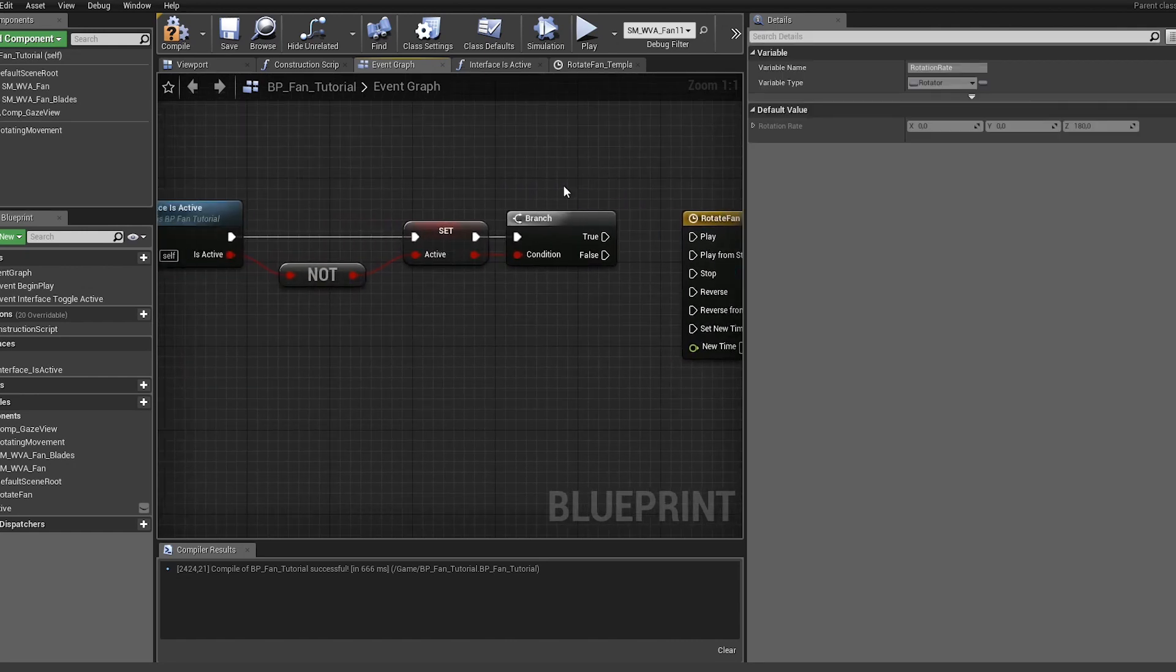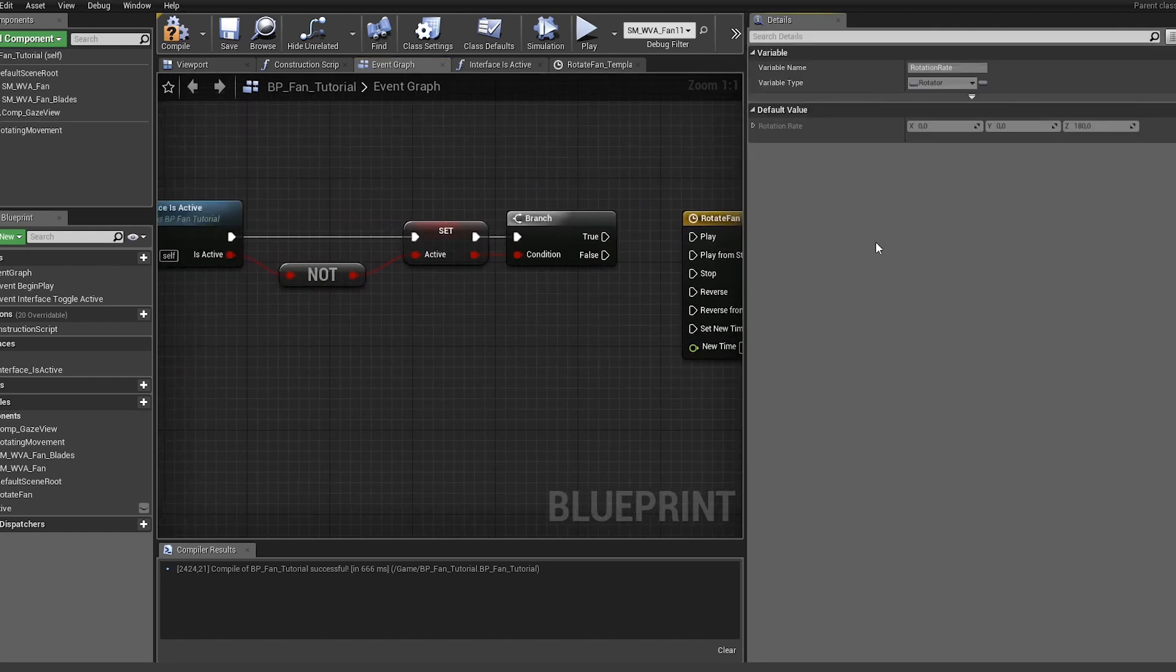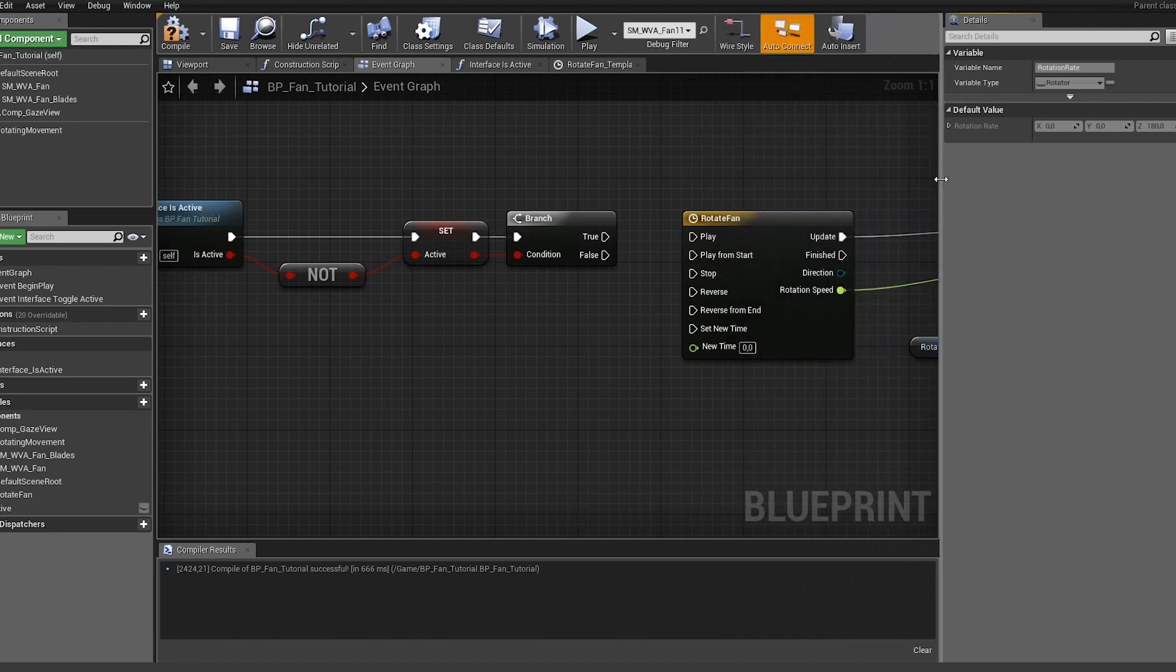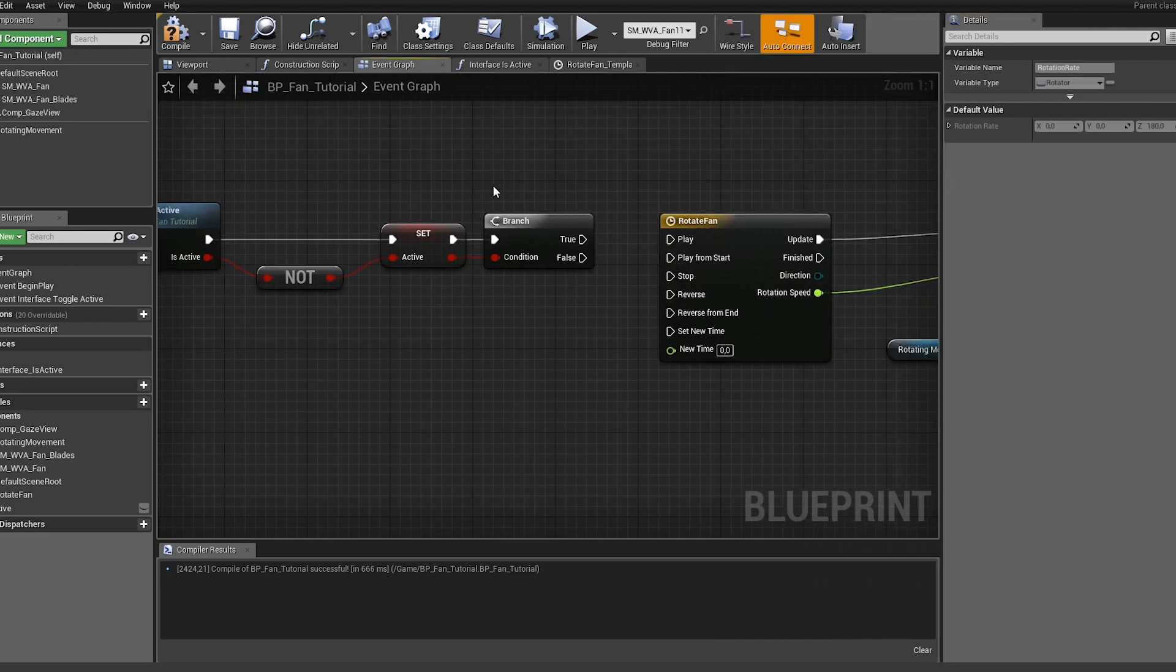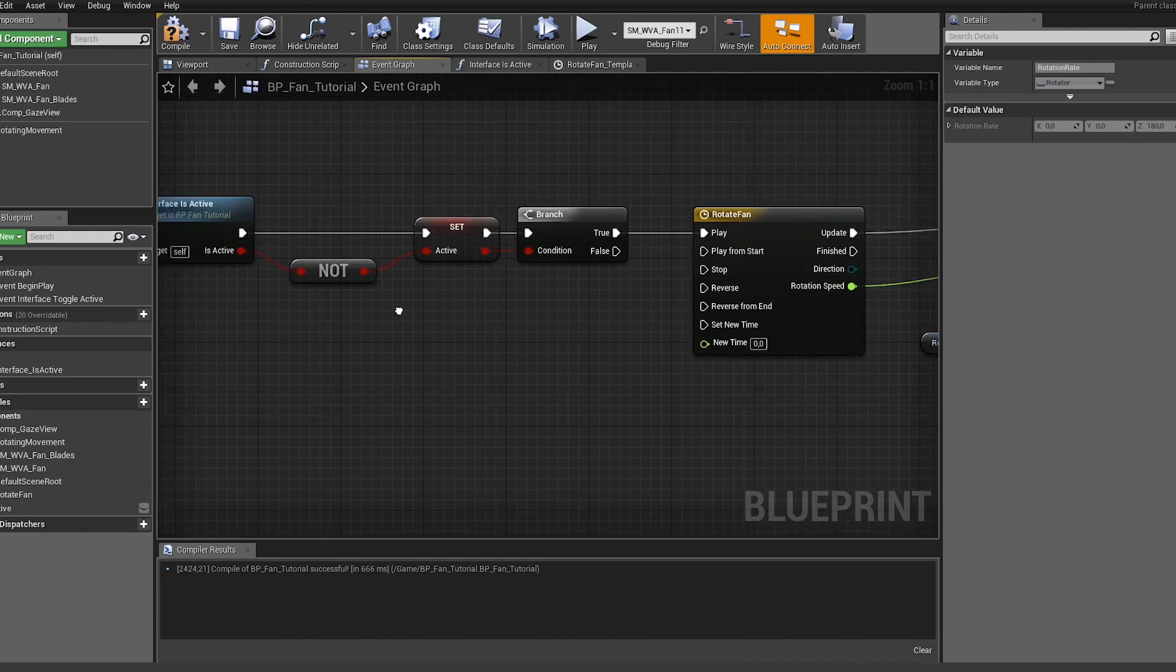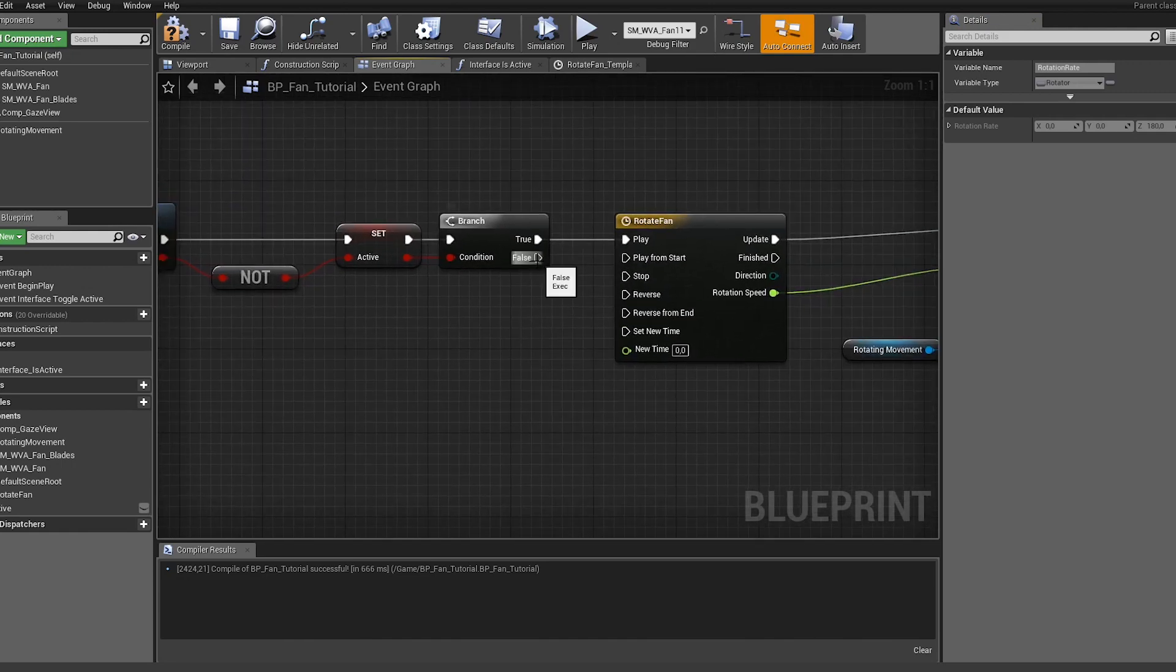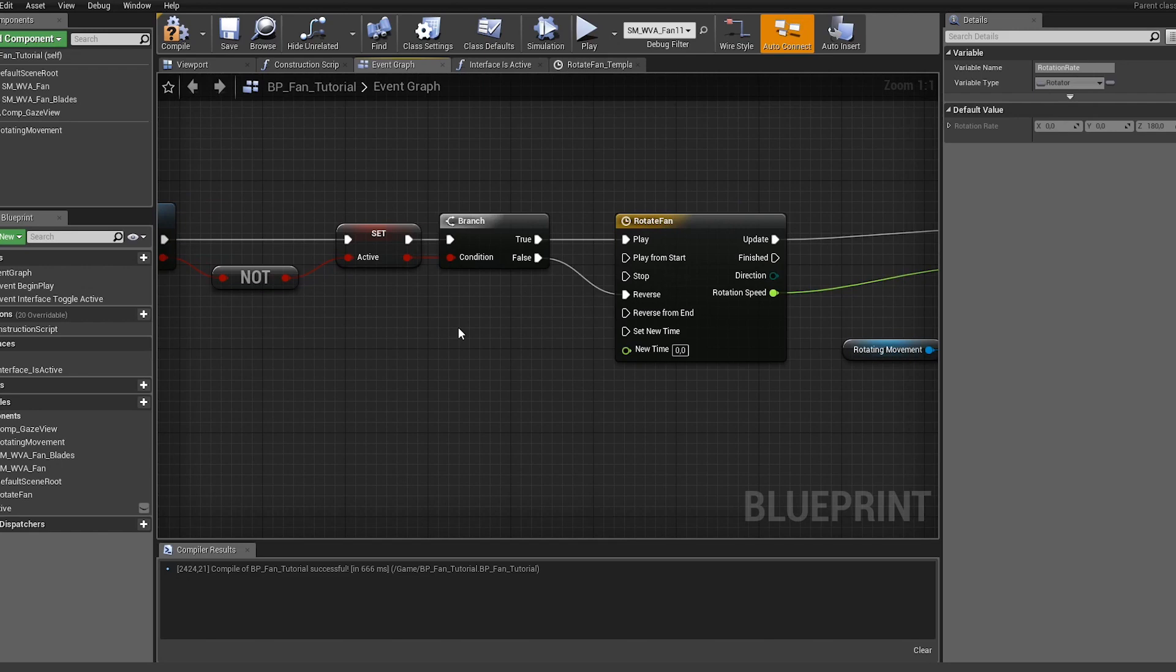And set the true. So basically if this is active, if this is true, I want to play the timeline, and if it's false I want to reverse it. This way I'm able to play it for like one second and then stop and it would reverse.